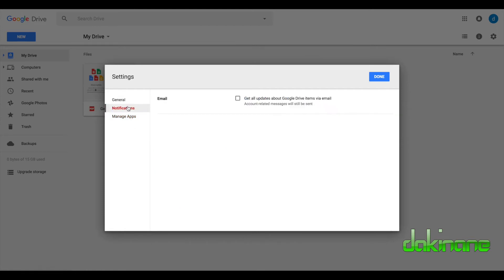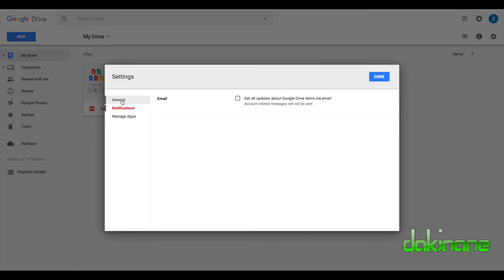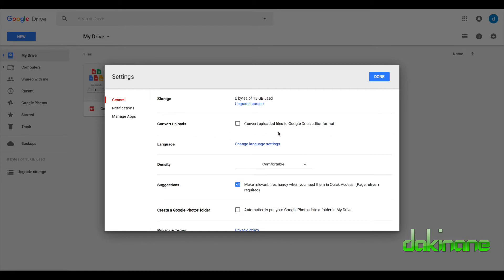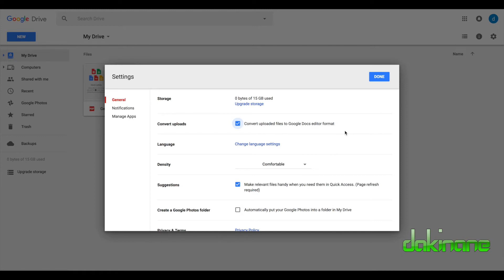And then notifications, I tend to generally ignore this, but what we want to look at here is general. We can see here we've got 15 gigs of storage. You might have more depending on the service you've subscribed to. Now the most important one to look at here really is convert uploads. Convert uploaded files to Google Docs editor format. So if you've got any documents that you want to upload, particularly if you are in a Microsoft environment and you want to upload your Word documents into Google Drive, you can upload them and as they upload, Google will convert them for you so you can use them in Google Drive straight away.